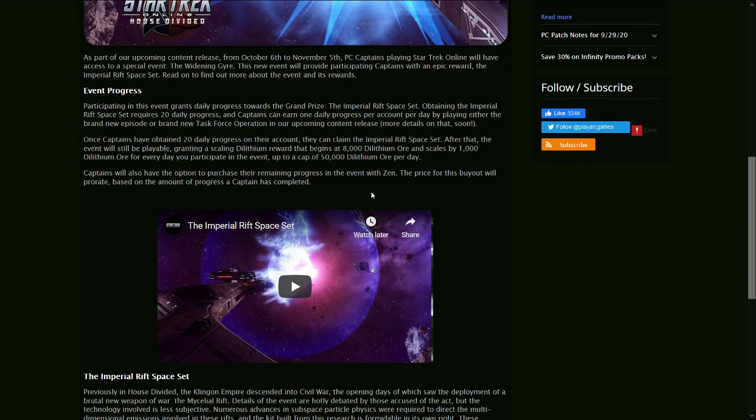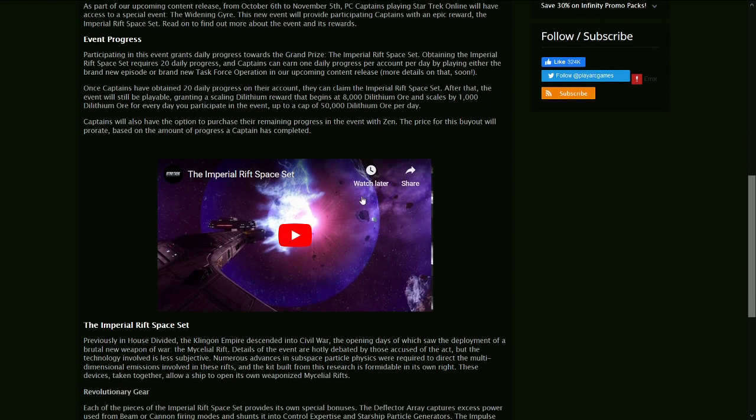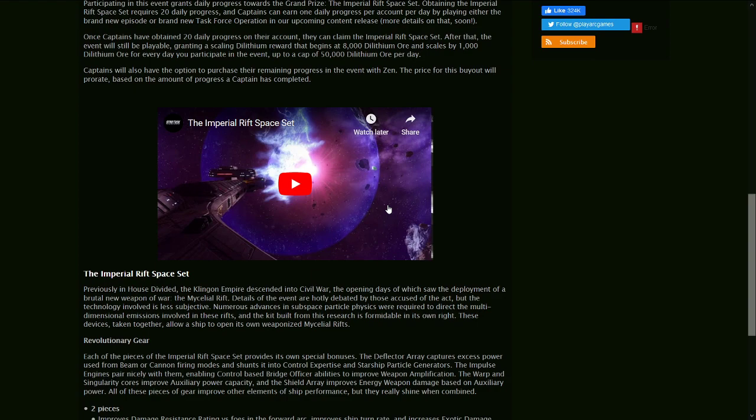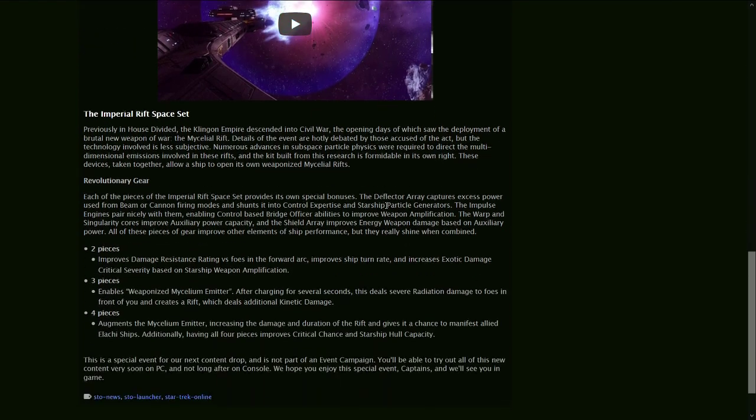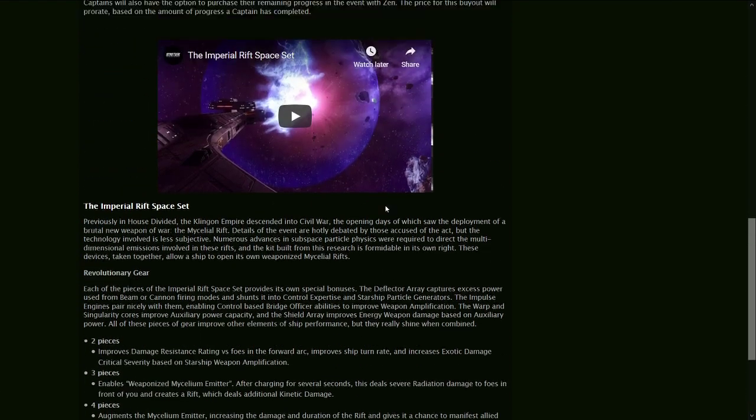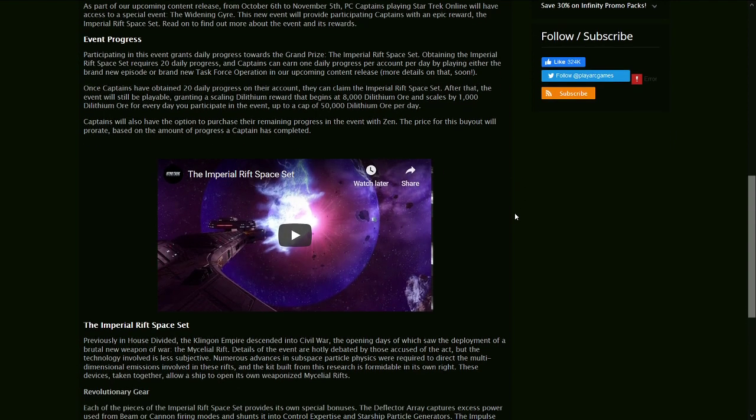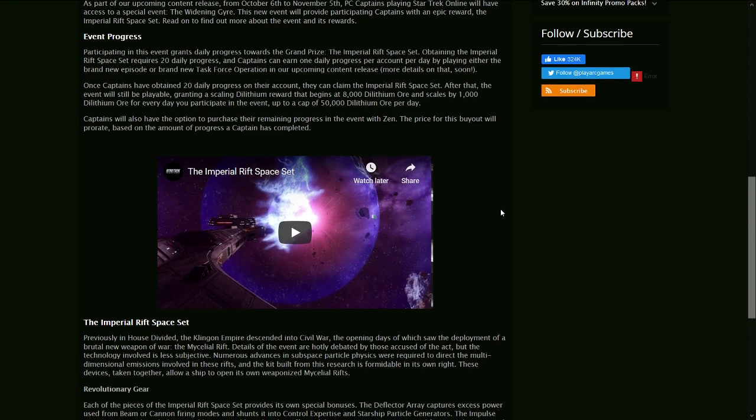Once you've gotten your 20 progress, you can claim this set, and then it's the usual scaling dilithium after that. You also have the option to purchase it outright, which I'm a fan of. I'd rather have that than to just never get it because you're not available. And unlike the rep buyout, the prices on that are a little bit more reasonable.